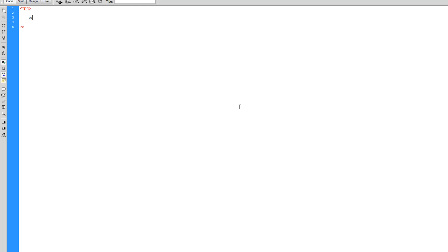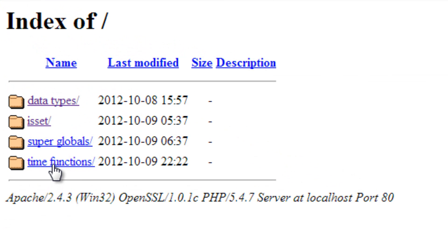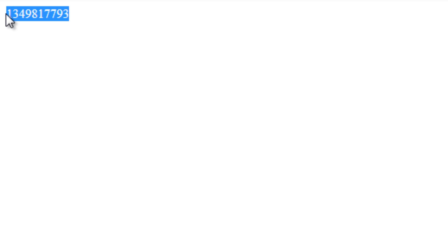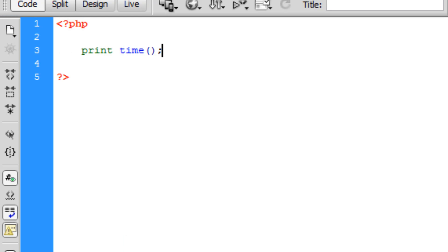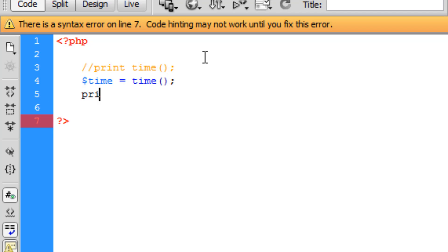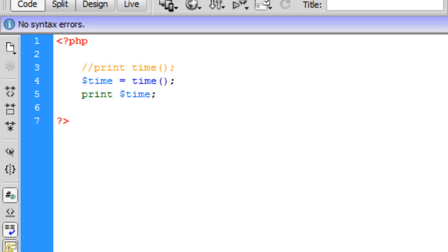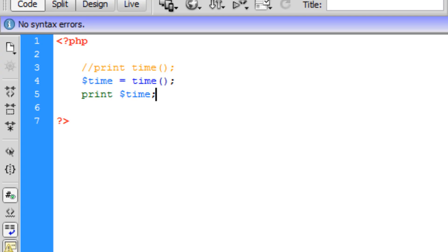I'm going to type out print time and we're going to see what this displays on the web. If I go to Google Chrome and go into the time functions folder which I created, you can see that it displays as an integer which is a timestamp equal to the current time today. We've just used the print function, but you can also store this time function in a variable. I'll create a new variable named time and print out this variable. If I refresh, it displays exactly the same.